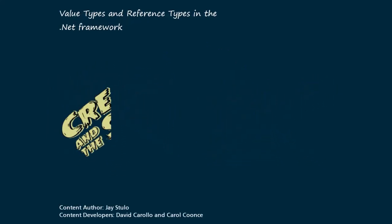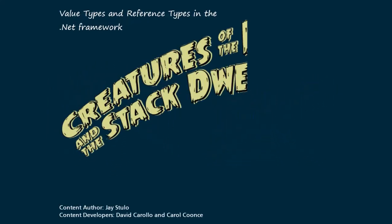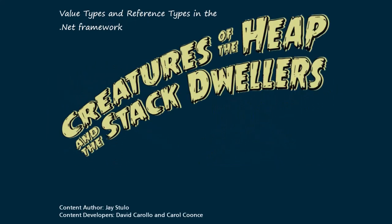You have completed value types and reference types in the .NET framework, creatures of the heap and stack dwellers.